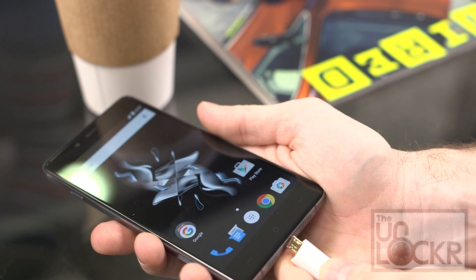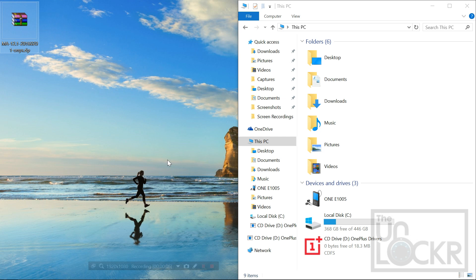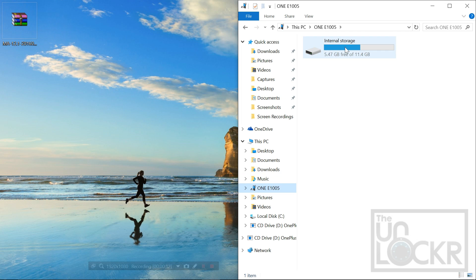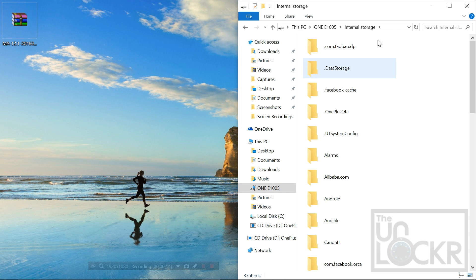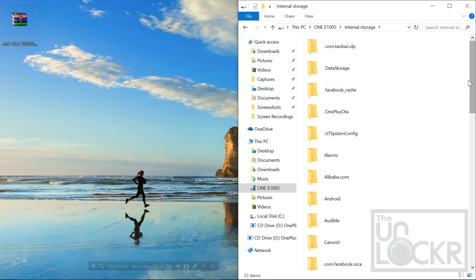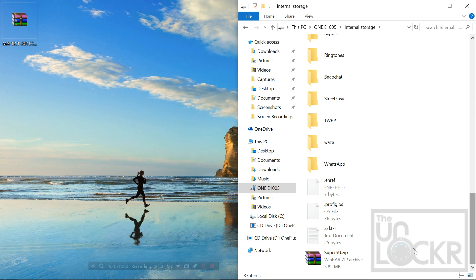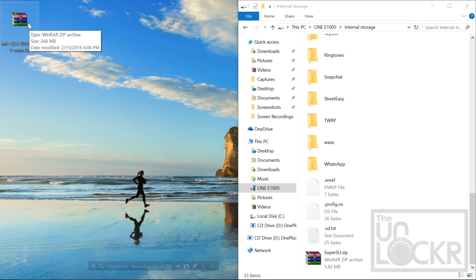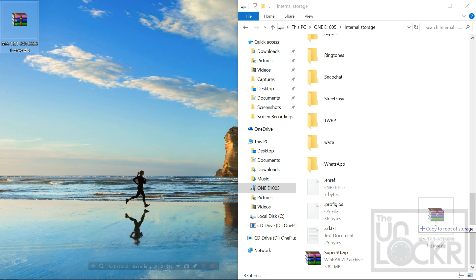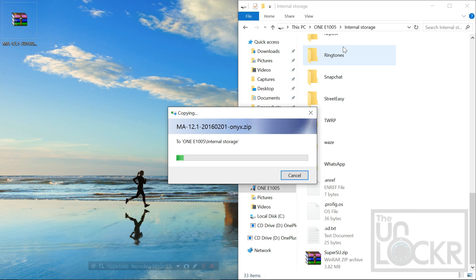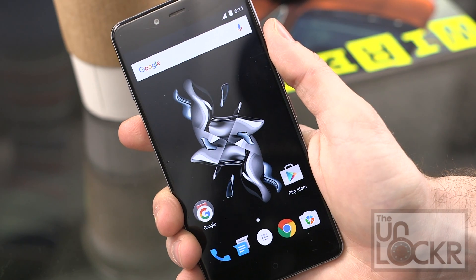Now we're gonna plug the phone in via USB. When you plug it in, you should see your device here. We're gonna click on that and then open internal storage. If you don't see internal storage or it gives you some weird issues, try disabling USB debugging on the phone, unplugging it and plugging it back in and then this should work. We're gonna find an empty space in here and take this .zip file for our ROM — we're not going to extract it, we're gonna leave it as a .zip file — and pull it over here to copy it to the root of the storage. Once that's done, we can unplug the phone from the computer.